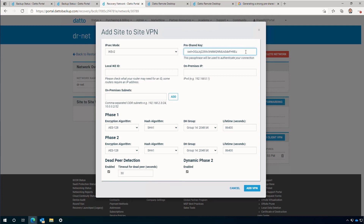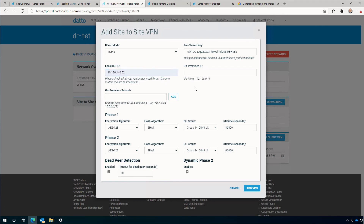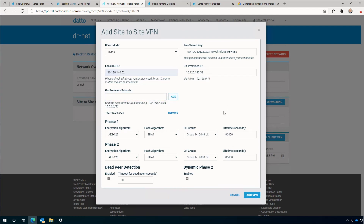For the local IKE ID and on-premise IP, you'll want to use the default public IP address of the on-premise router. In my case, it's 10.120.140.52. The on-premise subnet will be 192.168.20.0 with a /24 subnet mask. For phase 1 and phase 2 configurations, I'll leave the defaults as they correspond to the on-premise router. The main purpose of phase 1 is to set up a secure encrypted channel through which the two peers negotiate phase 2. Phase 2 negotiation is where the two peers agree on parameters defining what traffic can go through the VPN and how to encrypt and authenticate it. We are now done with the Datto portal portion of setting up the site-to-site tunnel.